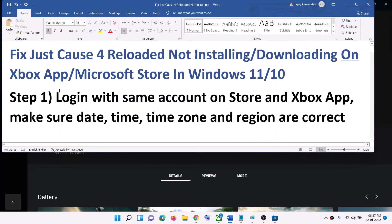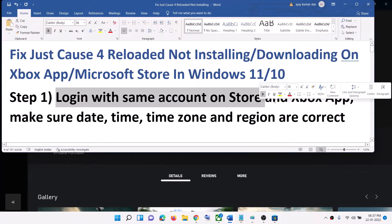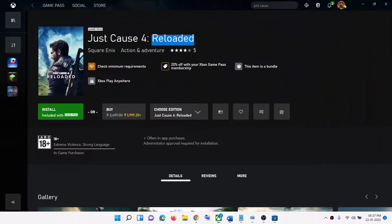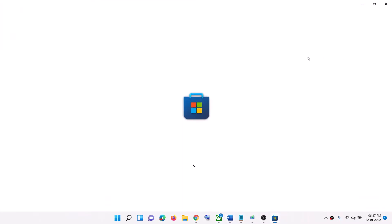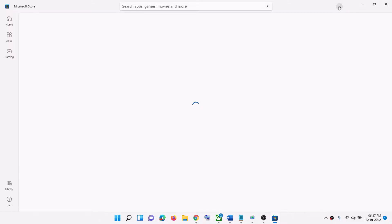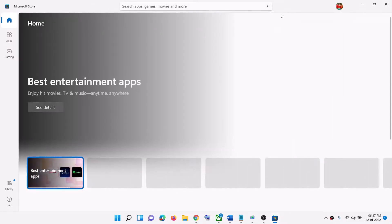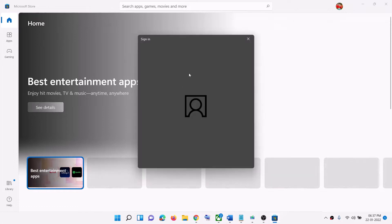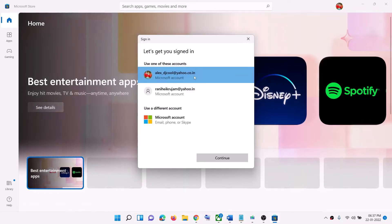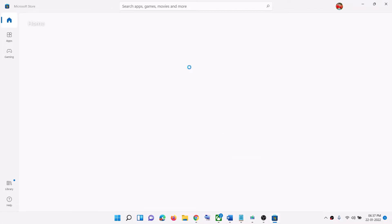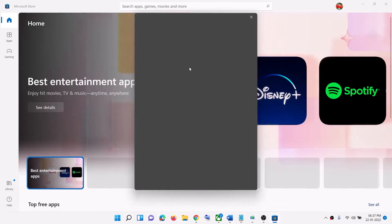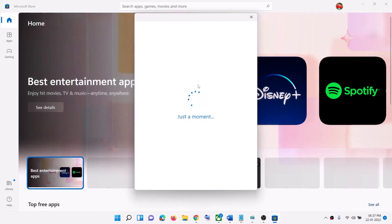The first step is to log in with the same account on Microsoft Store and Xbox app. Open Microsoft Store. On the top right you will see your profile icon, so click on it and then click on sign out. Again click on sign in, select the right account, then click on continue. It will ask for the PIN or password, so enter it.